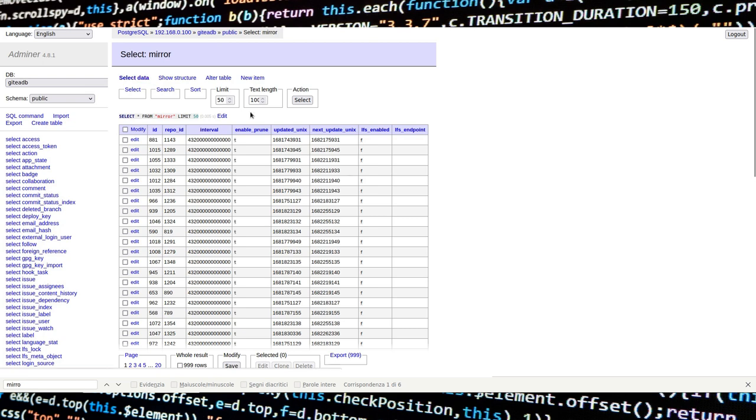We are interested in the Interval column. Values reported in this column are in nanoseconds, which means that they are seconds multiplied by 10 to the power of 9.